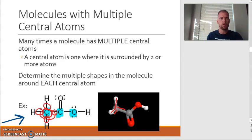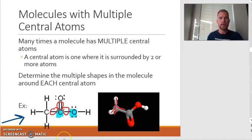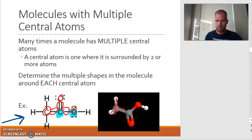Let's take a look at the second carbon. How many electron domains are there? One, two, and three. How many of those three electron domains are lone pairs? Zero — they're all bonded to an atom. So three electron domains, zero lone pairs — what shape would that be? That'd be trigonal planar. And as you can see, that is the shape that we end up getting.